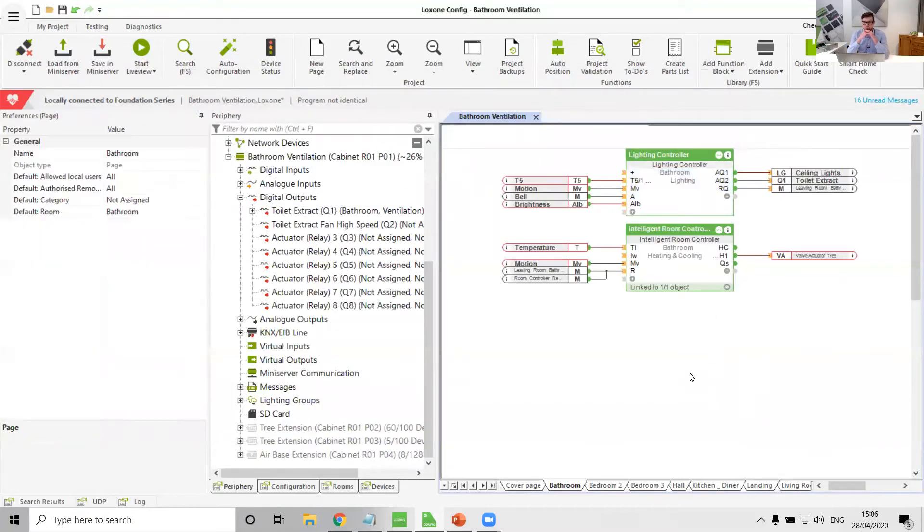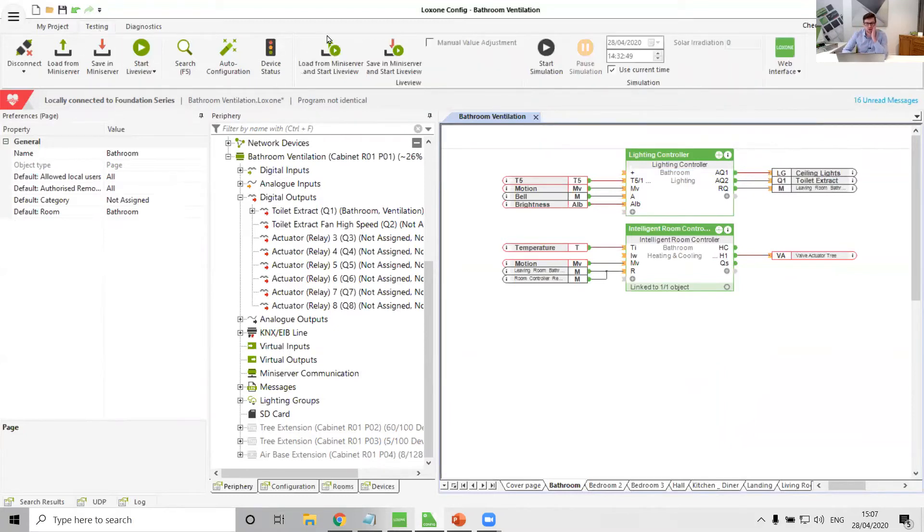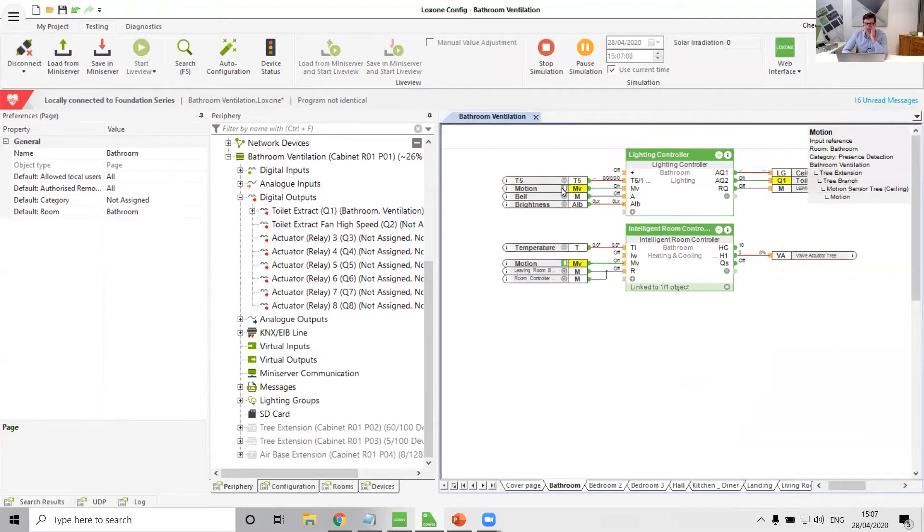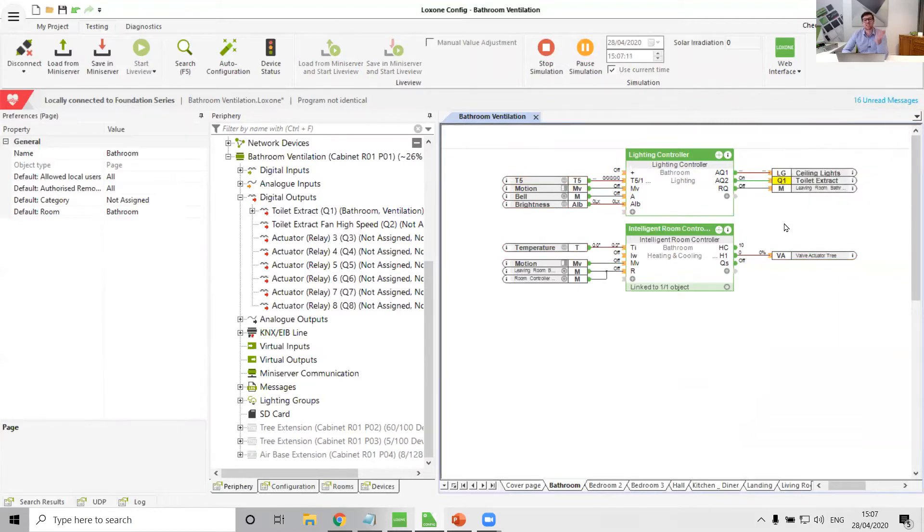That's option number one of doing it. Quite a simple straightforward way of doing it. And so now any time motion is detected or the lights turn on in that room, the toilet extract fan will come on except when we're in night time. So that seems like it could work.